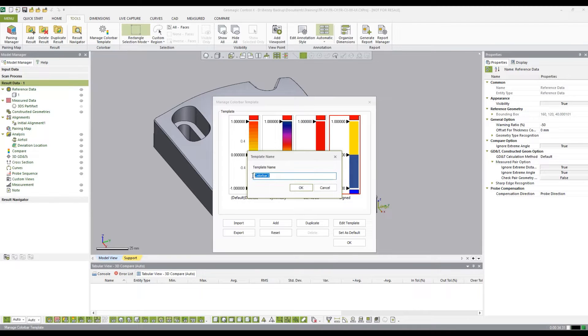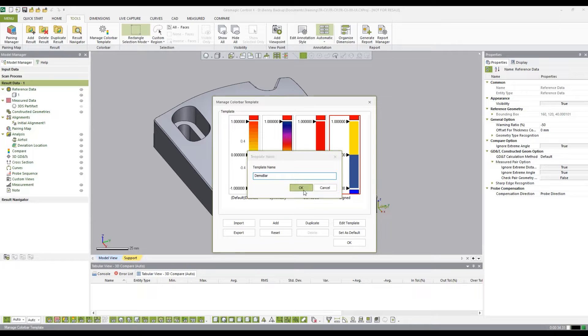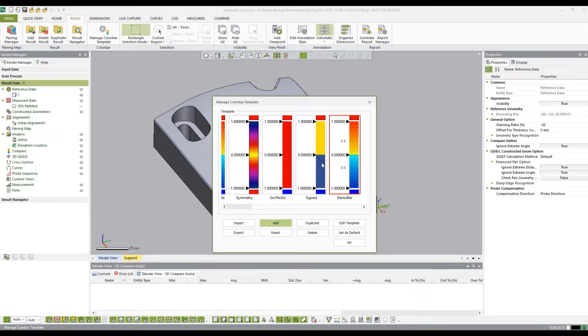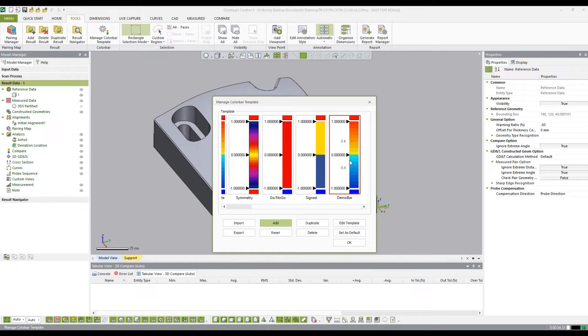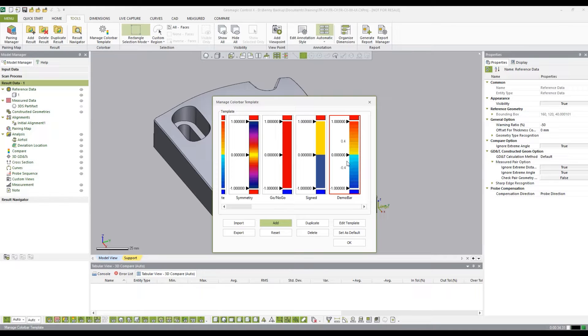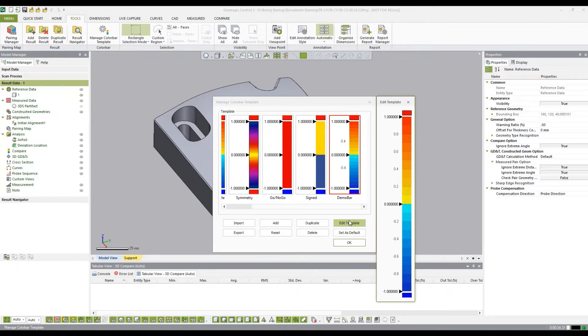We have the option of giving it a name, I'll call it demo bar. Click OK, and you can see now we have a new template here listed that just populates with the default color bar we're used to seeing. So I'm going to want to change that, so I'm going to click edit template.